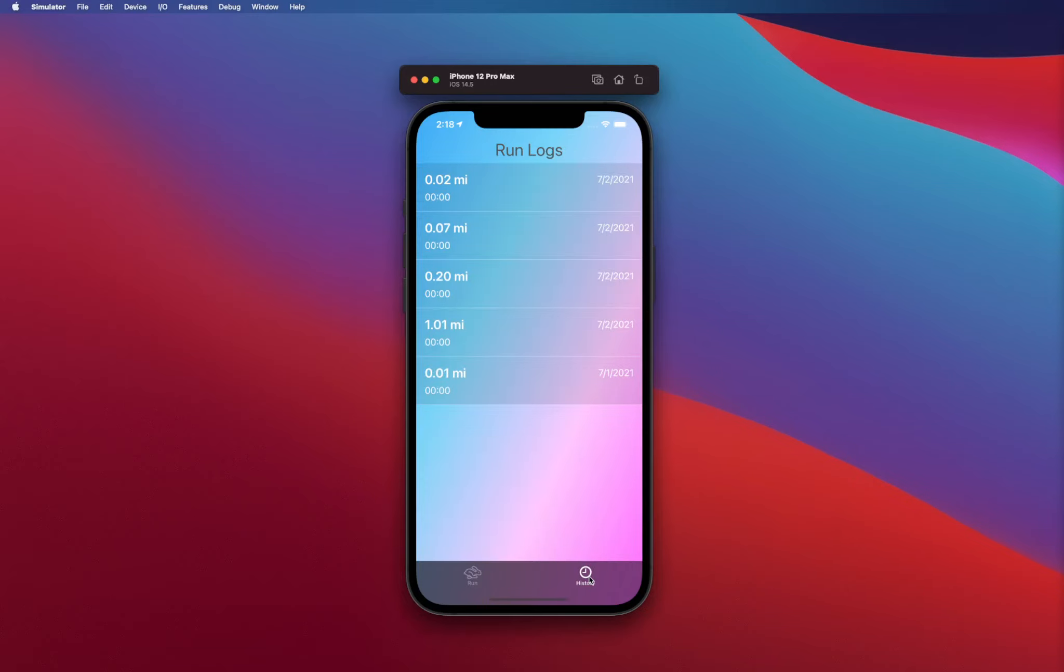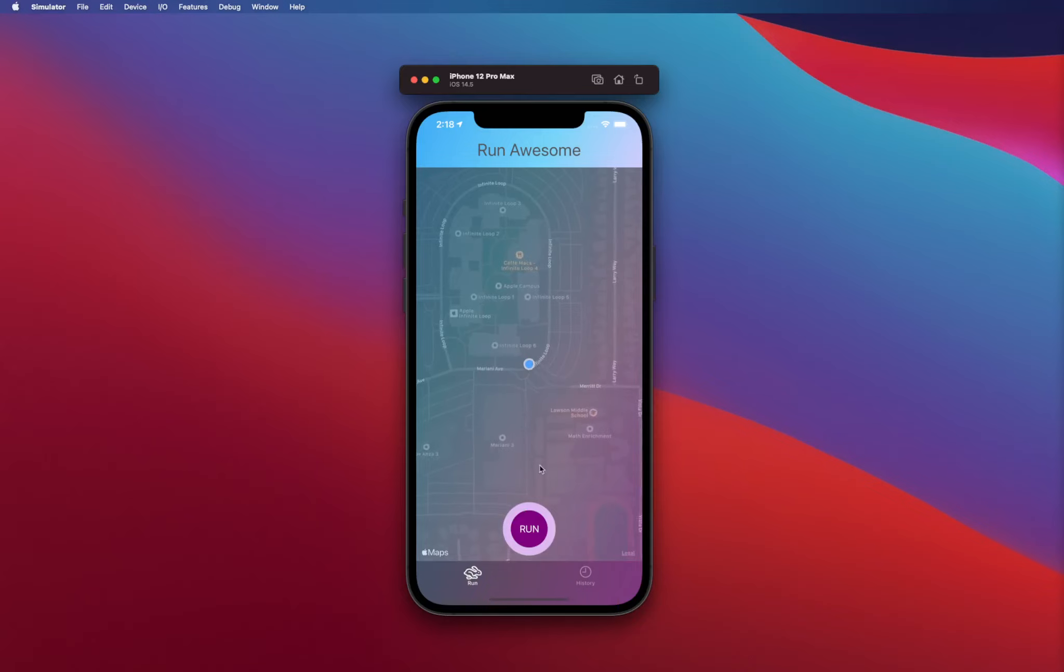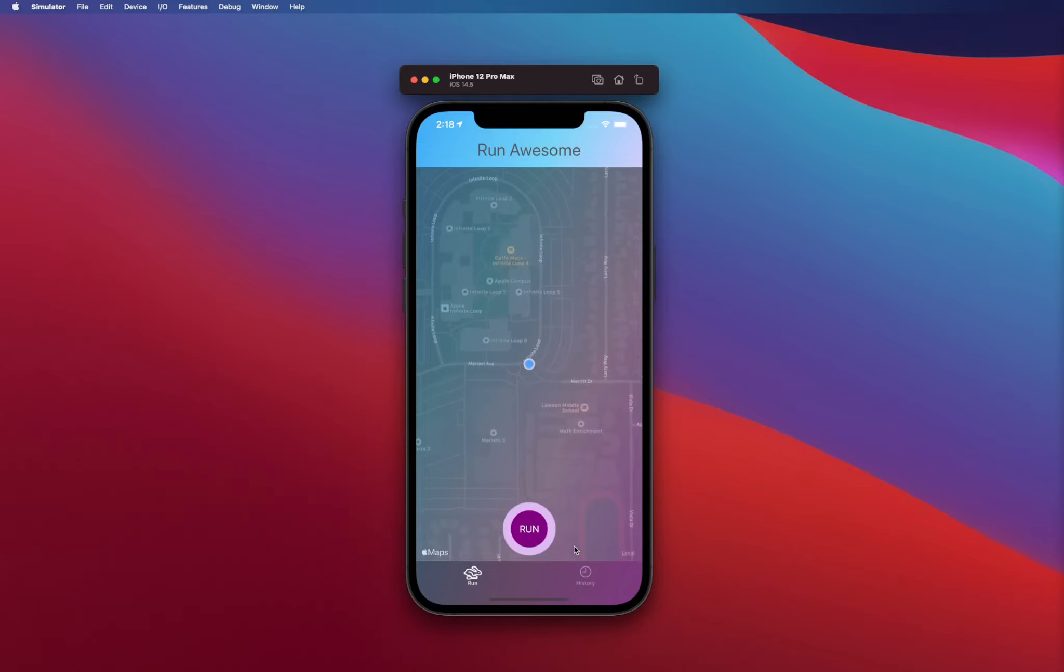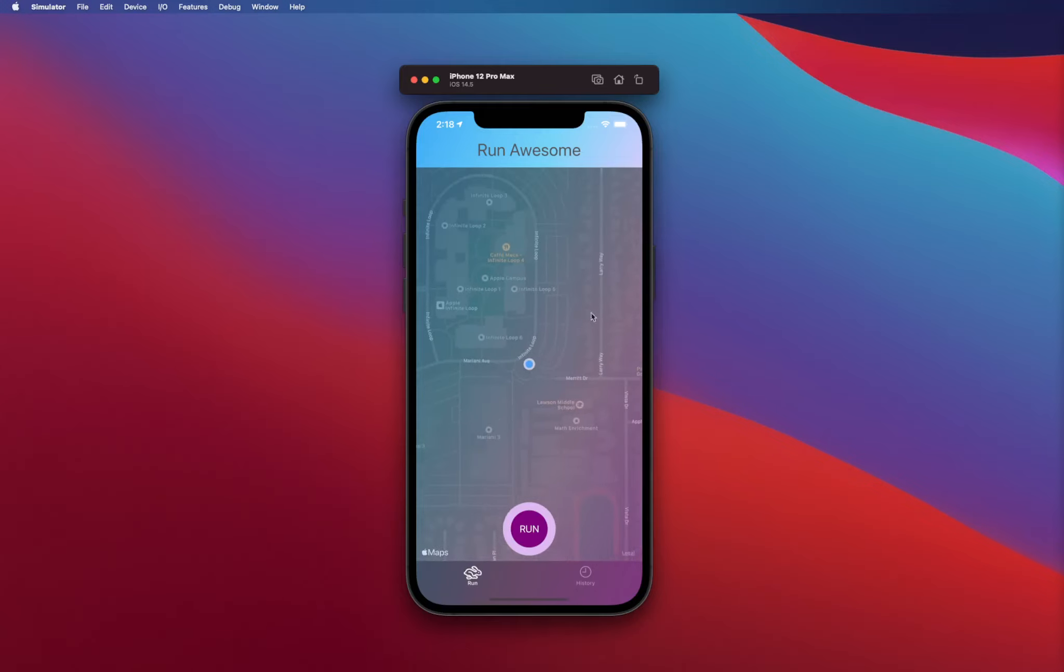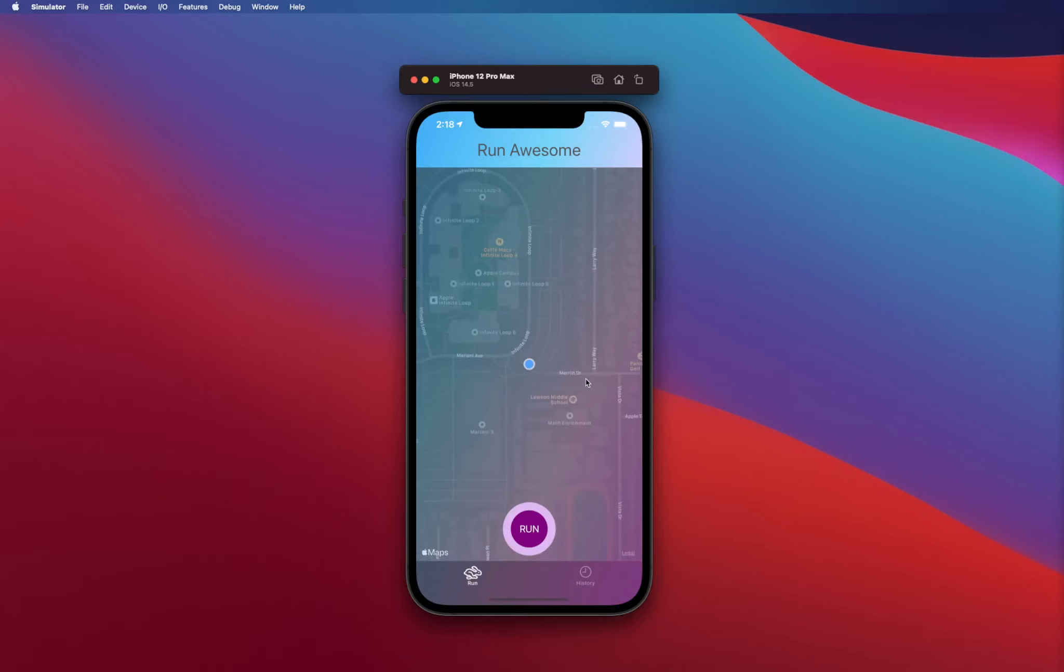You've got two different tabs: there's a history tab that actually stores and keeps the history of all the run logs, and the actual run tab itself where you can see where you are in the map. It's a fully interactive map and it's centered on the user's location.